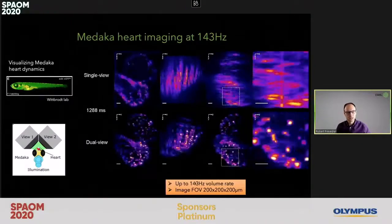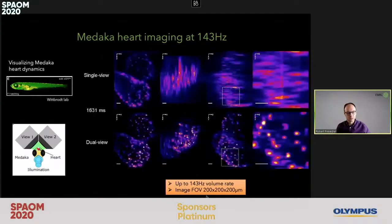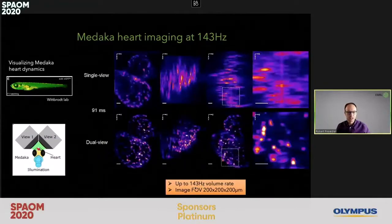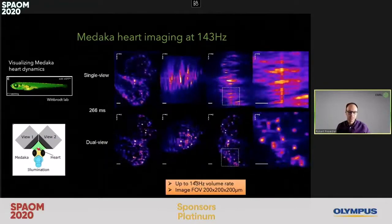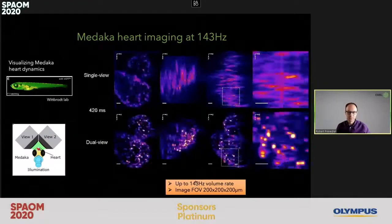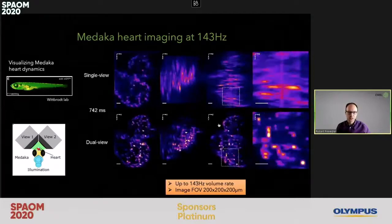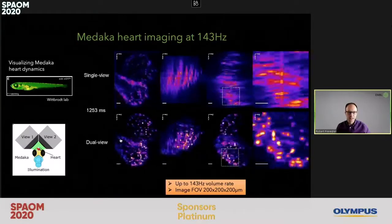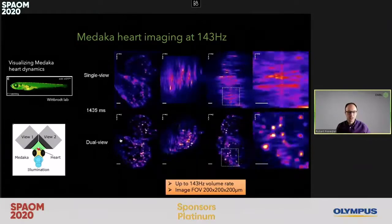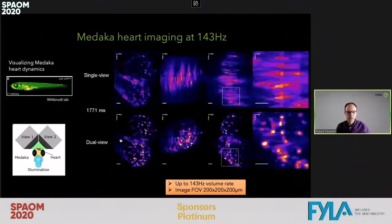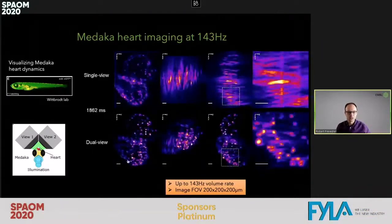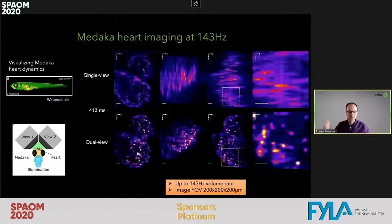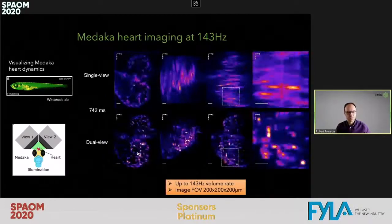We were able to image at a frame rate of more than a hundred hertz of a fairly large imaging volume. This was really the first time we could image the beating heart of the fish in real time, and not reconstruct these movies from different periodic heartbeats.